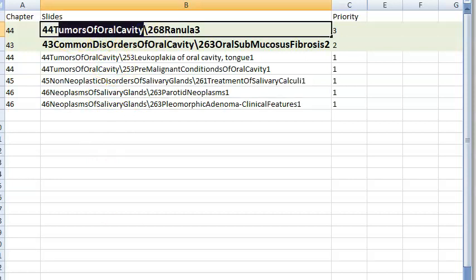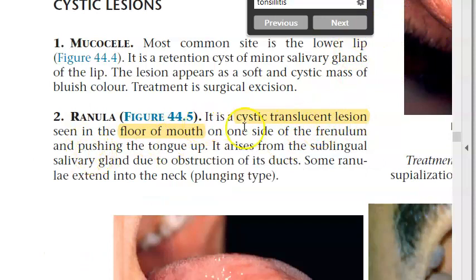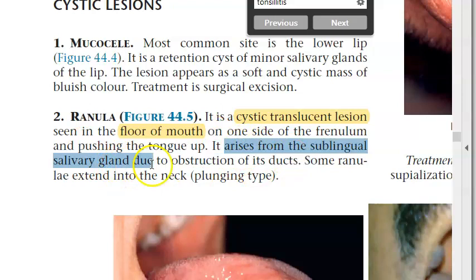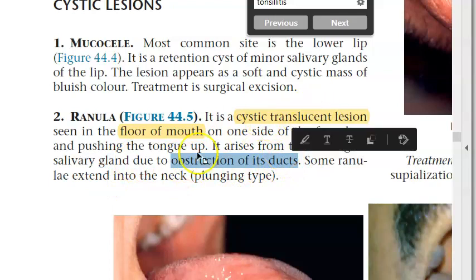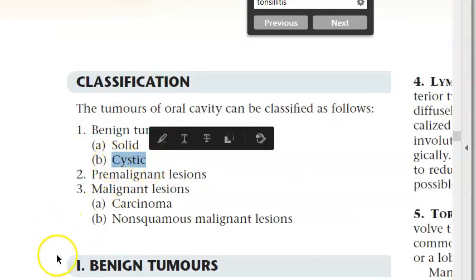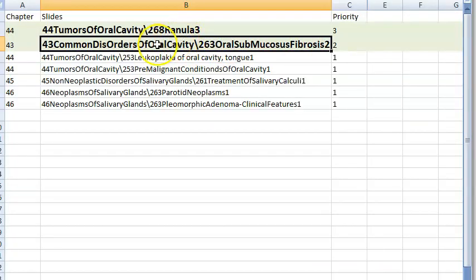Ranula is a cystic translucent lesion in the floor of the mouth, on one side of the frenulum, pushing the tongue up. It arises from the sublingual salivary gland when its ducts get obstructed. Some ranulae extend into the neck — these are called plunging ranulae.